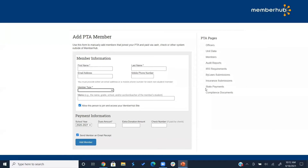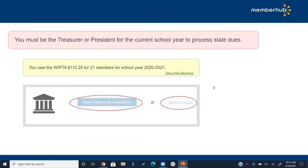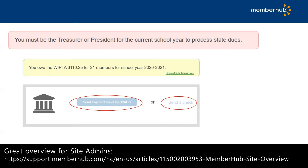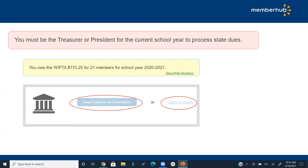For paying state dues, click the state payments button under PTA pages. You need to be listed as treasurer or president for the current PTA year to submit dues through MemberHub. As memberships are added to your site — whether manually or through your store — it will automatically calculate how much you owe Colorado PTA per member. You can click 'show or hide members' to see the list, then click 'send payment via e-check.' If you have the option to send a check, click that and type in the check number.